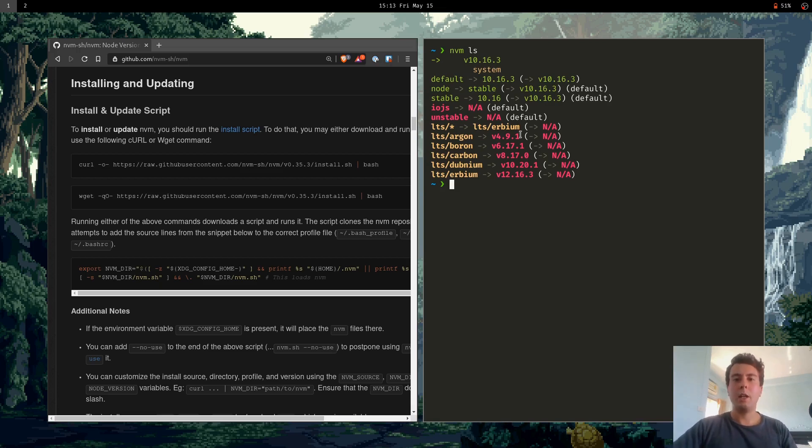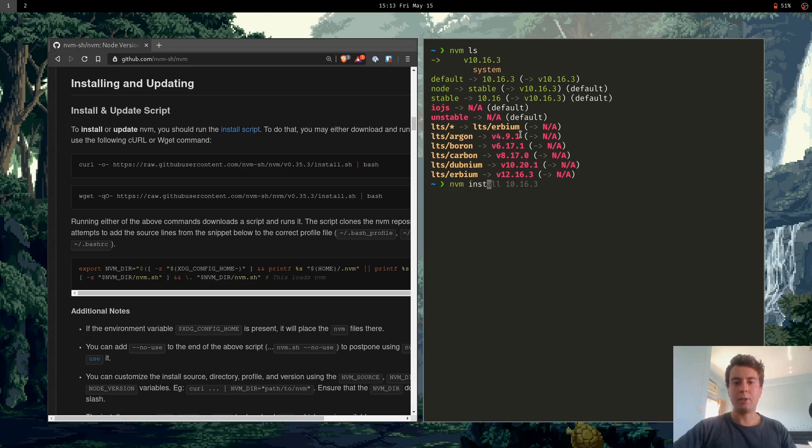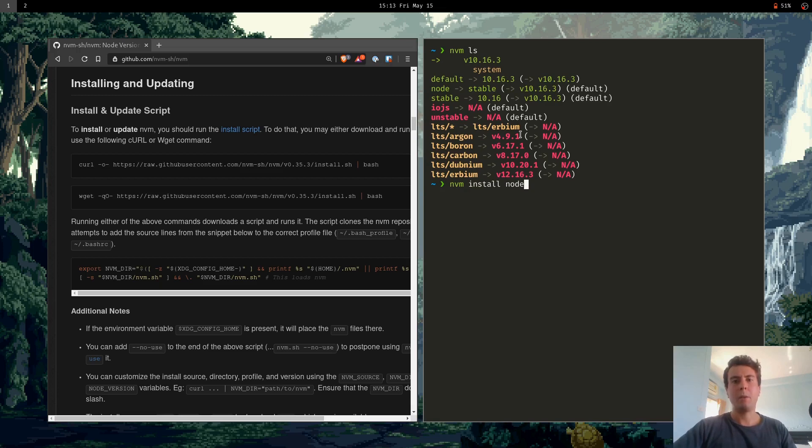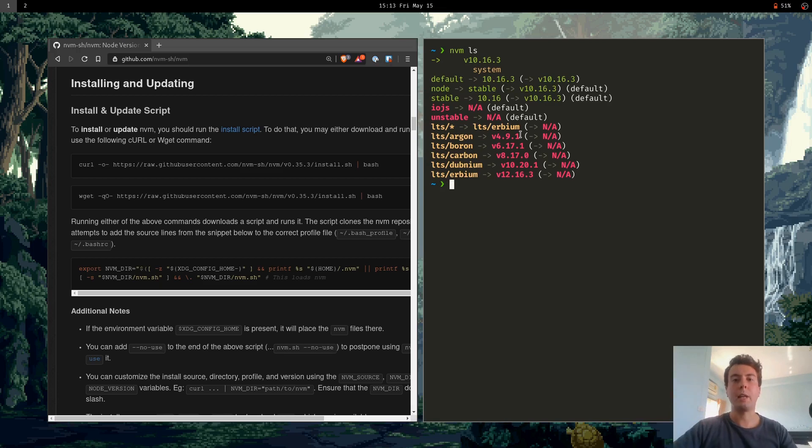So if you don't have that, like for example, if you didn't have Node.js installed in your system before nvm, then you can install that with nvm install node. And that'll just install the latest version of Node inside nvm. But I don't really need that because I already have it installed system-wide. So I'm just going to stick with that.